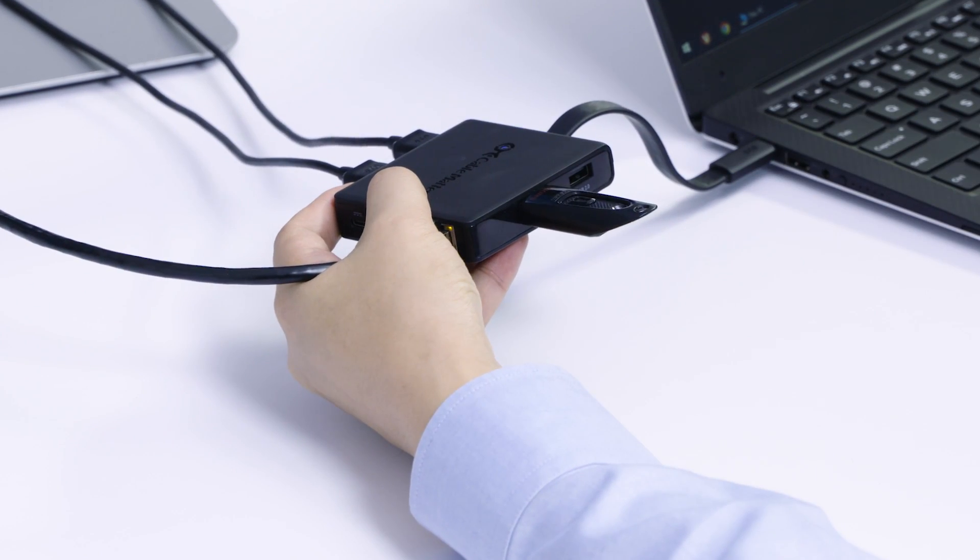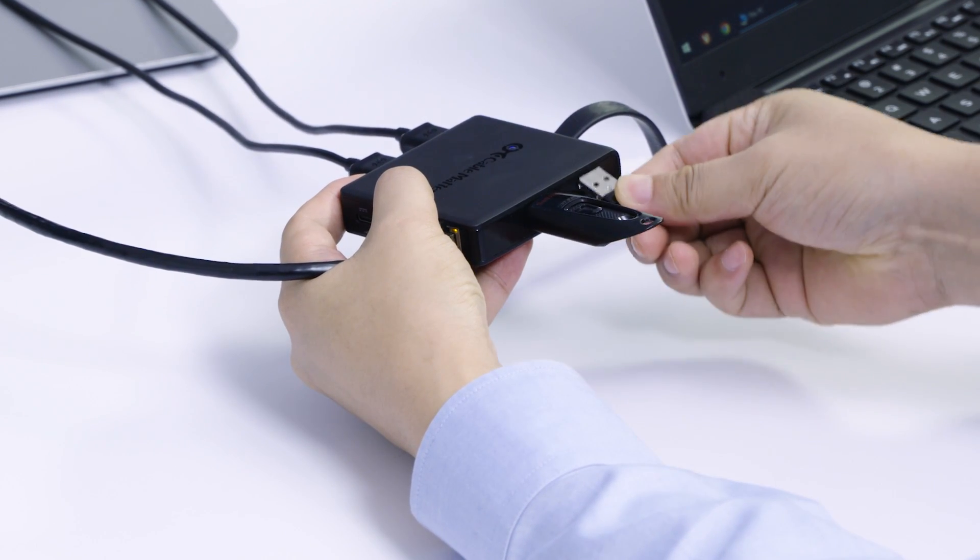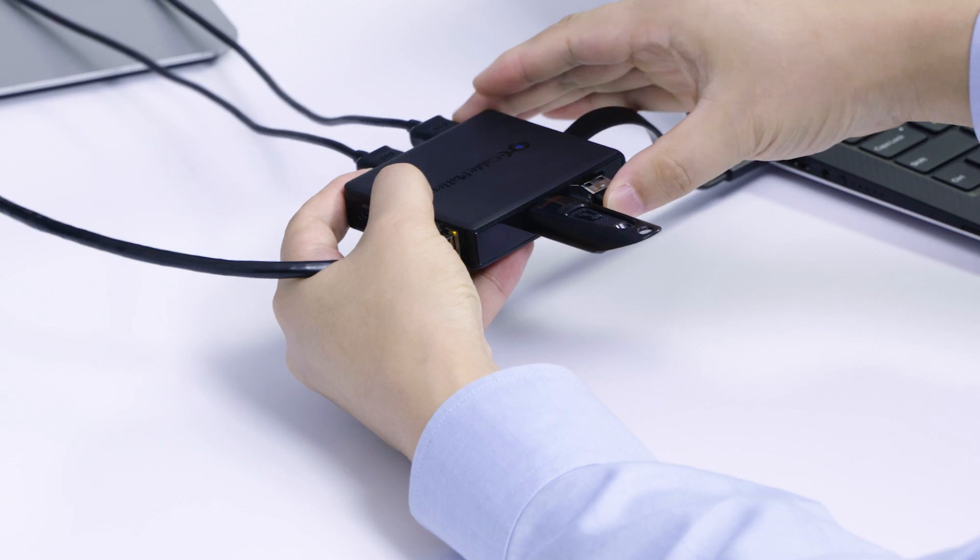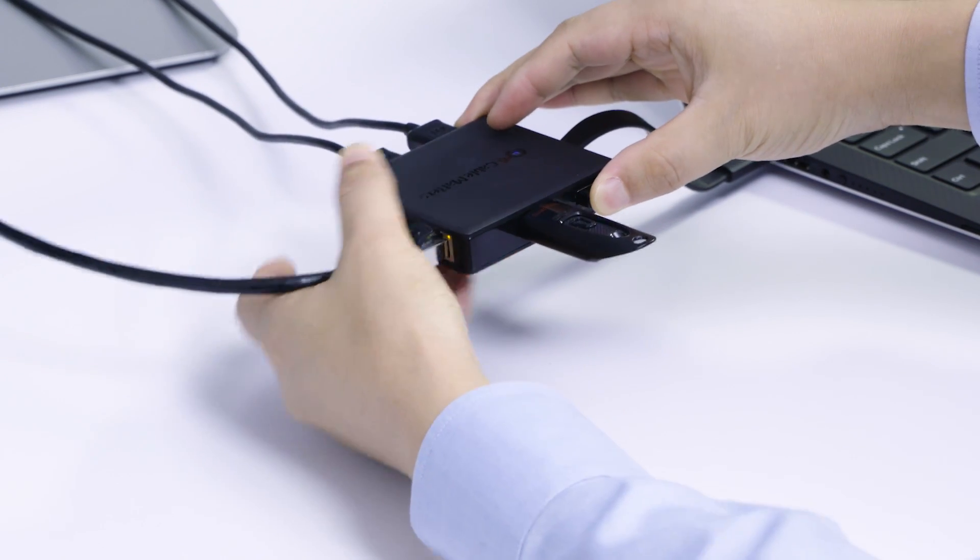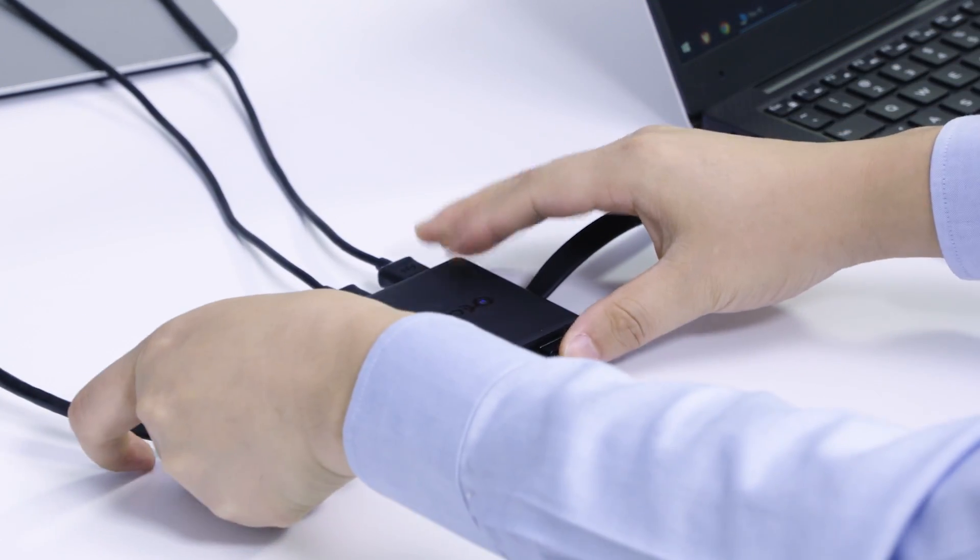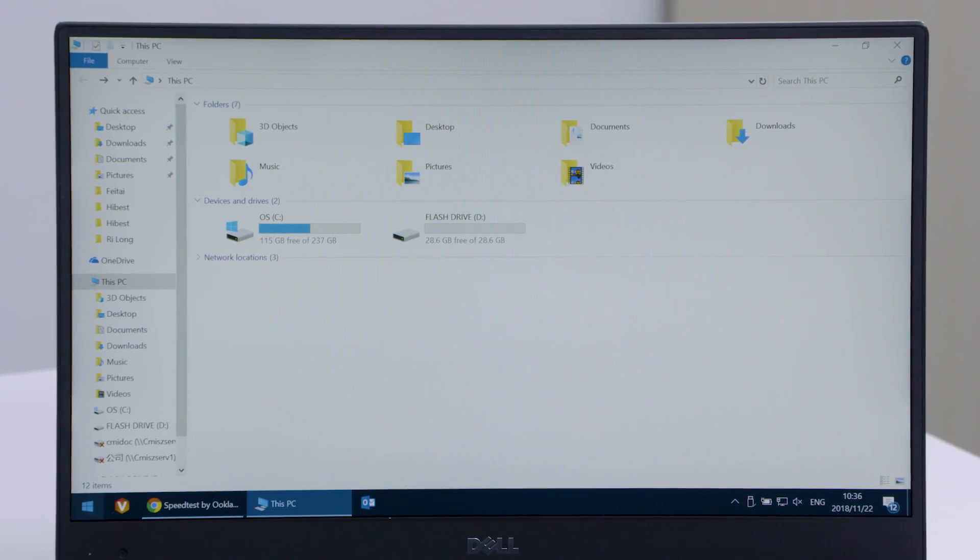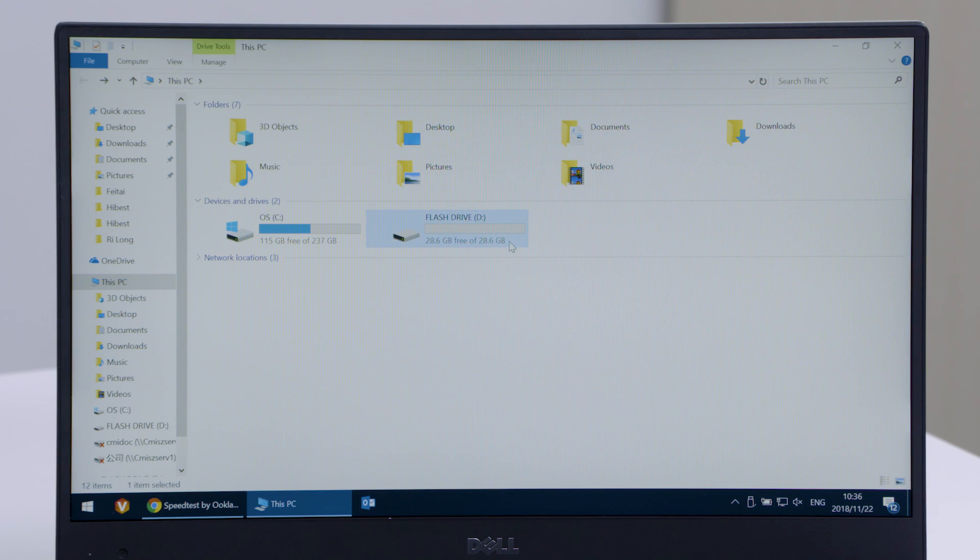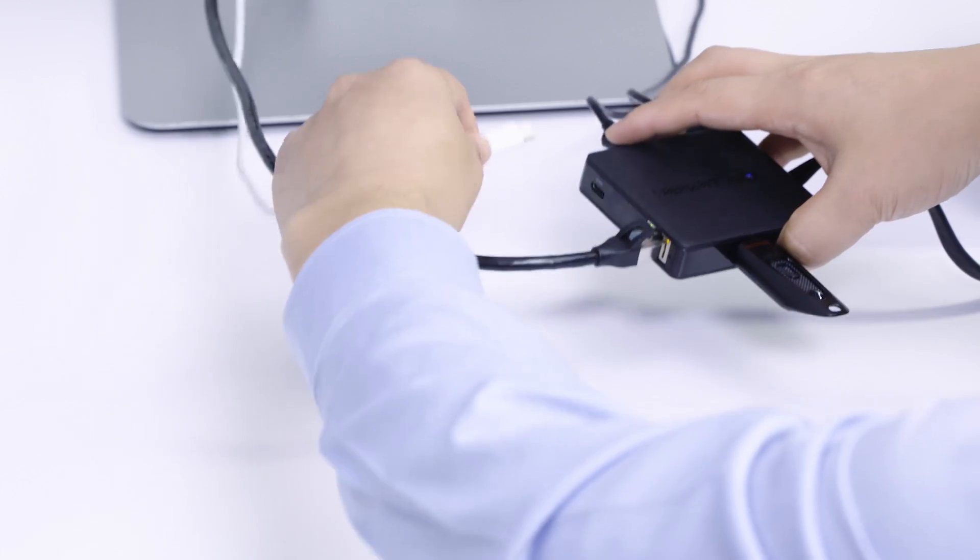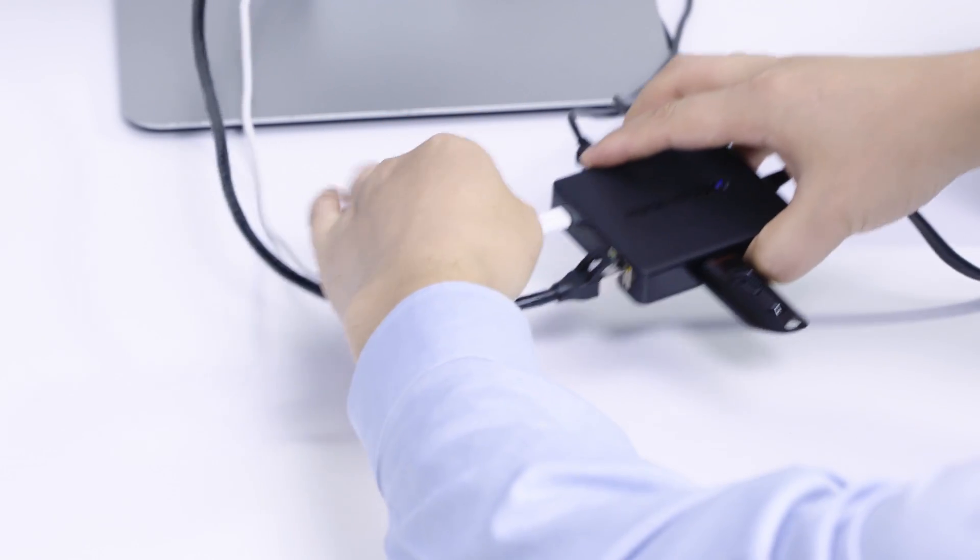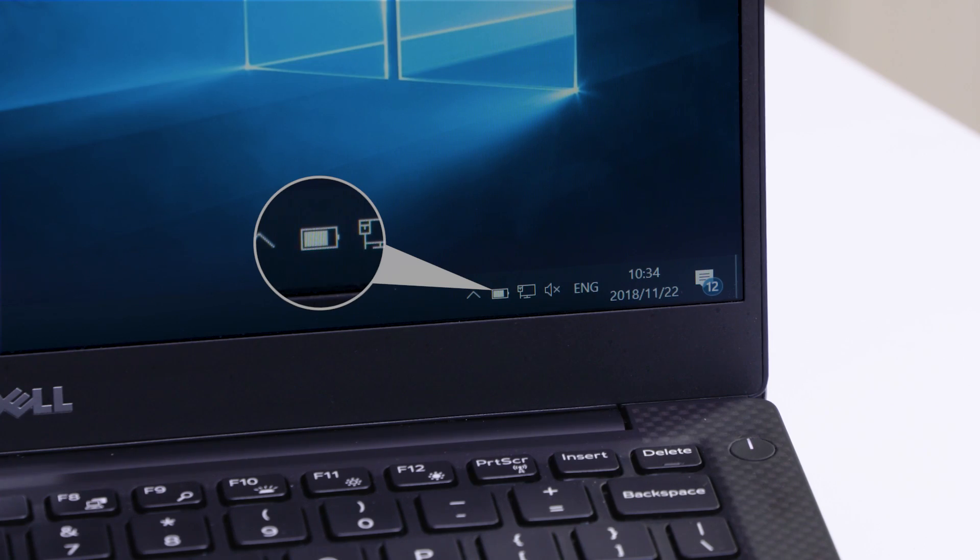Connect a USB flash drive to transfer files and add a wireless mouse. Power and charge your laptop while in use.